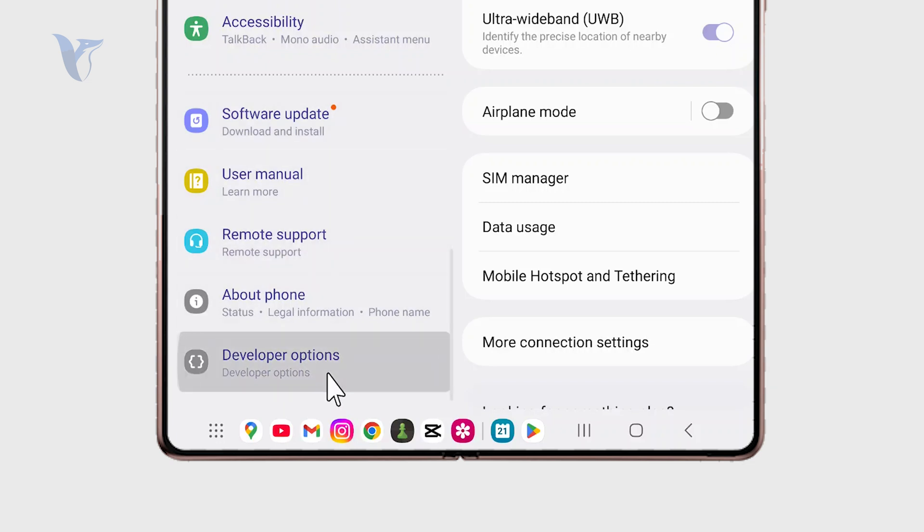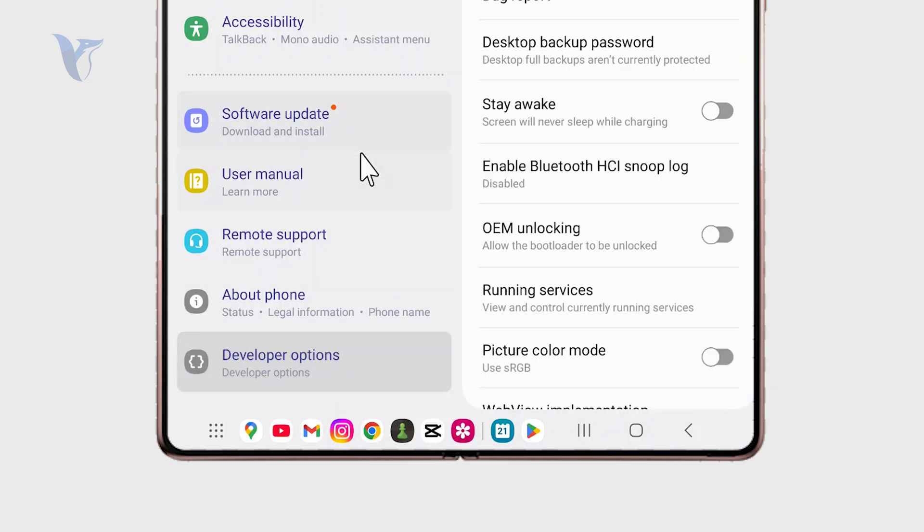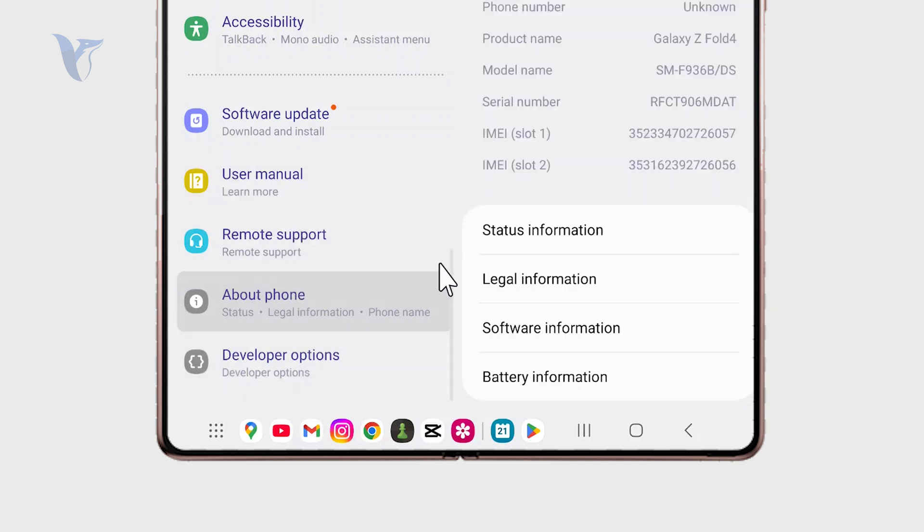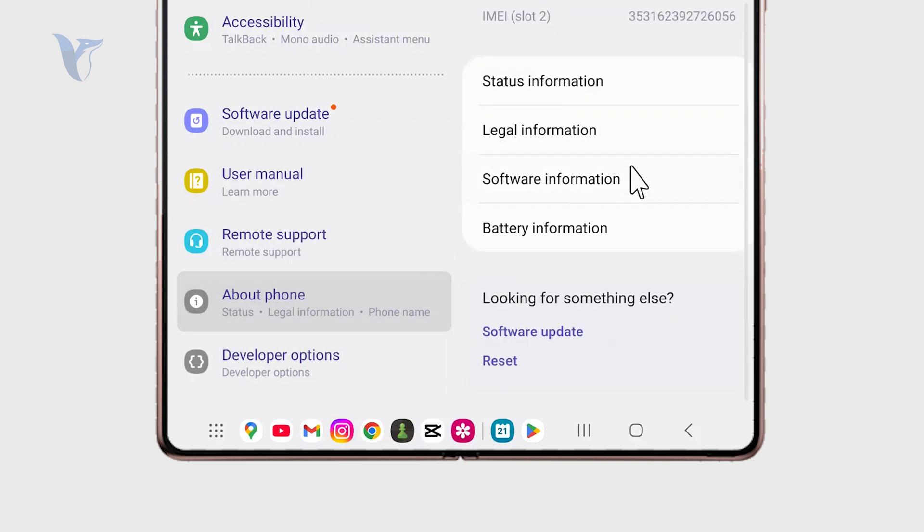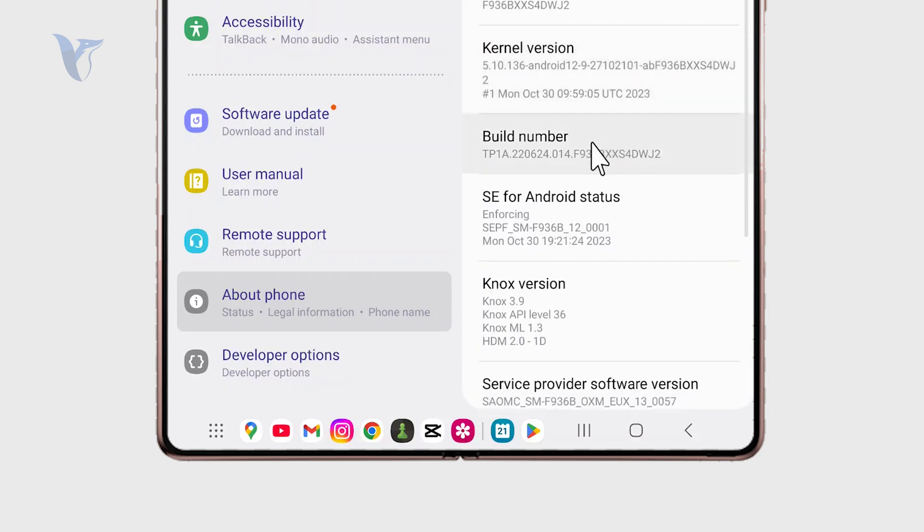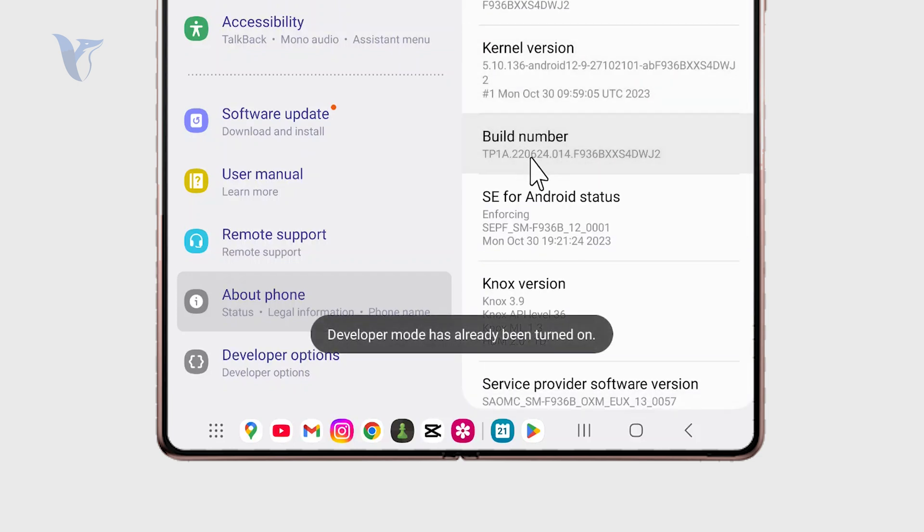Keep in mind that if you don't have the developer mode enabled, you can always just click on the about phone section. Go to the software information and find the build number and essentially seven times tap the build number to get to the developer mode.